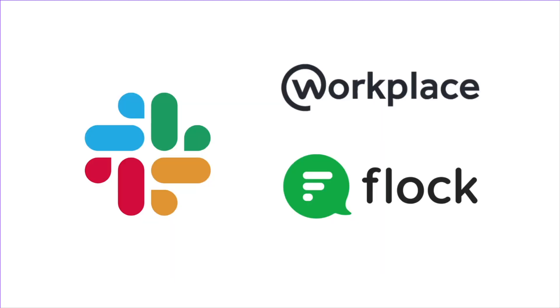You'll go back and forth with the designer and also the product owner. The tools that you usually use to communicate to your colleagues or stakeholders are Slack, Workplace, and Flock. There are tons of communication apps or software out there. Once you have finished coding, you gotta test it out.